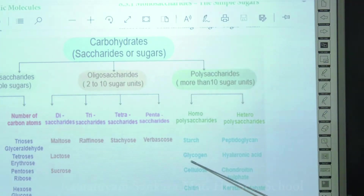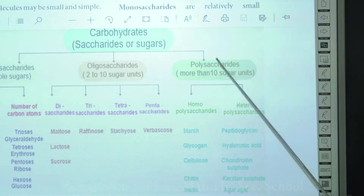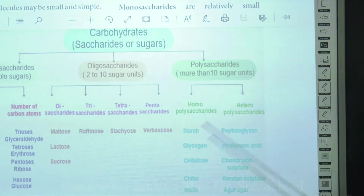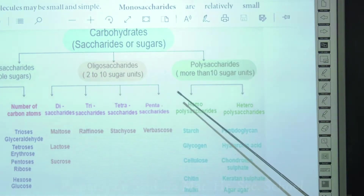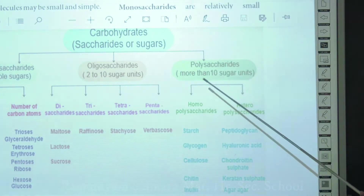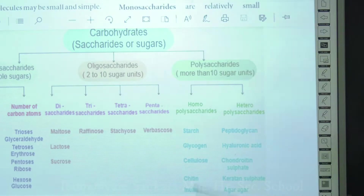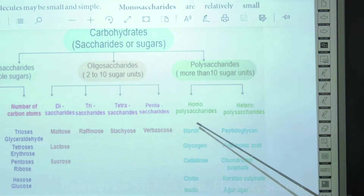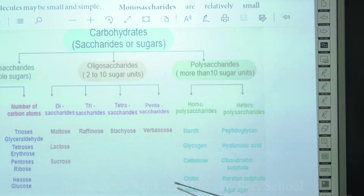Polysaccharides have more than ten sugar molecules — poly means many. They are classified into homopolysaccharides and heteropolysaccharides. Homopolysaccharides have the same repeated monosaccharide unit; heteropolysaccharides have two different monosaccharide units repeated. Examples of homopolysaccharides include starch (storage food for plants), glycogen (storage food for humans), cellulose (structural component of plant cell wall), chitin (structural component of fungal cell wall), and inulin.